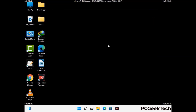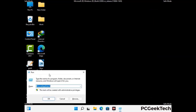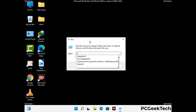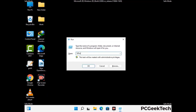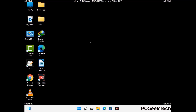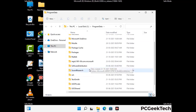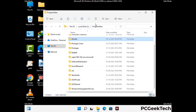Again press Windows and R buttons together on your keyboard to open the run box. Now type in %programdata% and press Enter. Find and remove any suspicious files or folders related to the virus, and look for any files created at the time the virus attacked your PC. Be careful and don't remove any important folder.